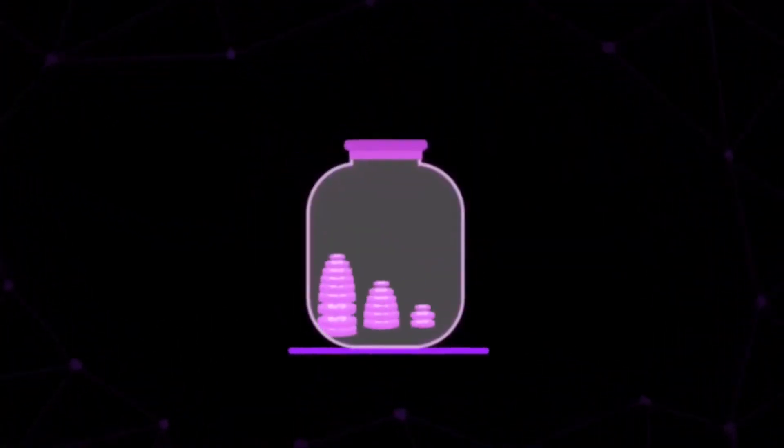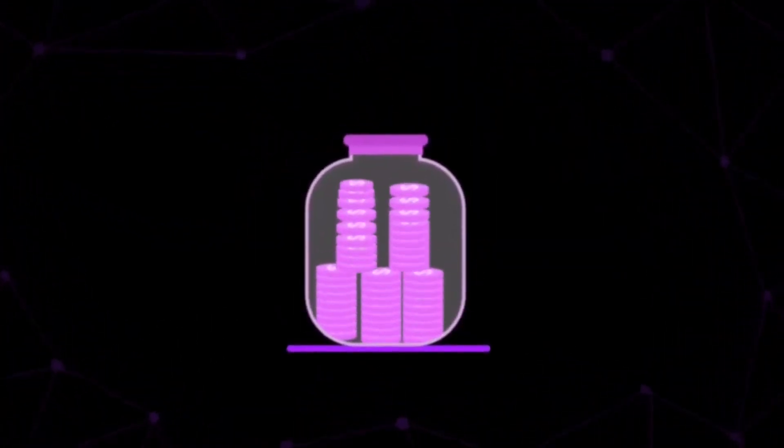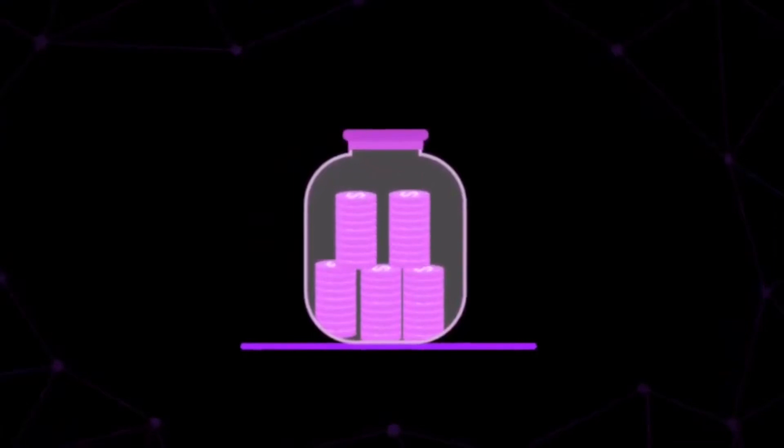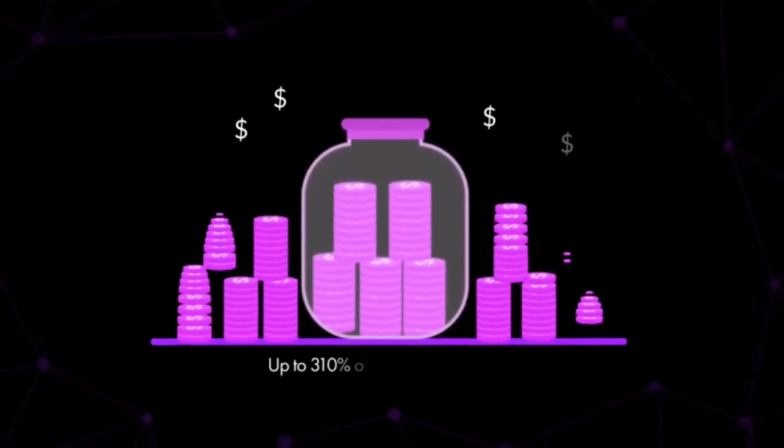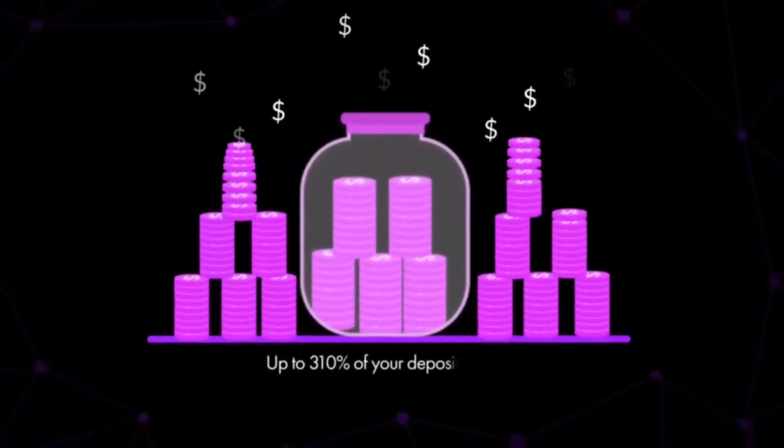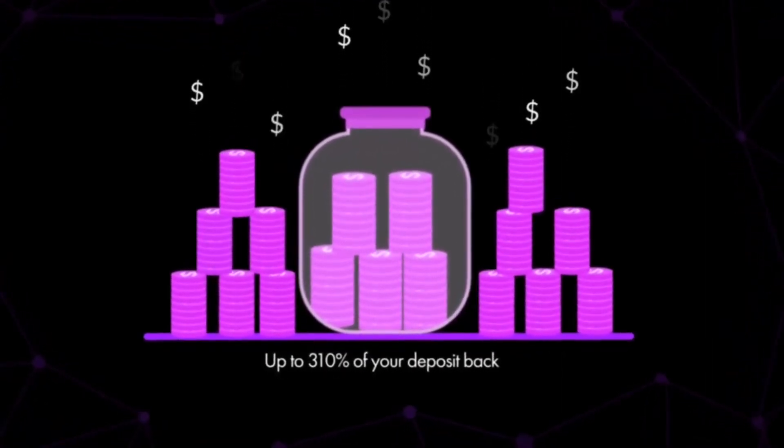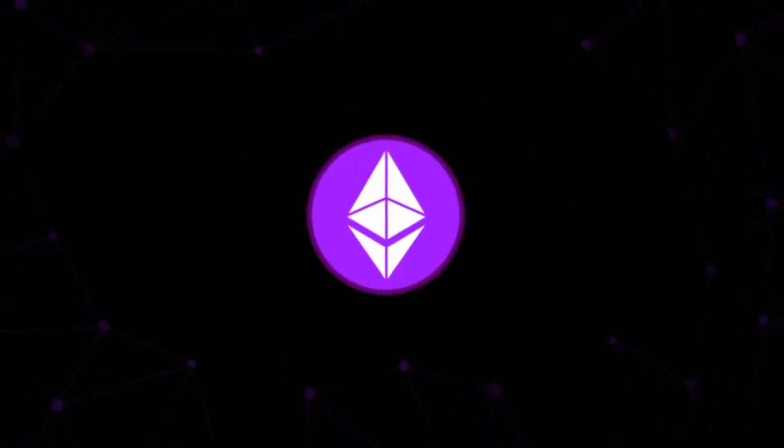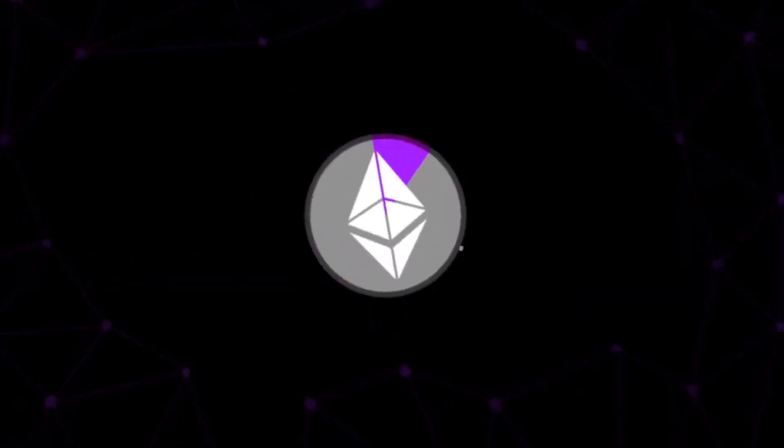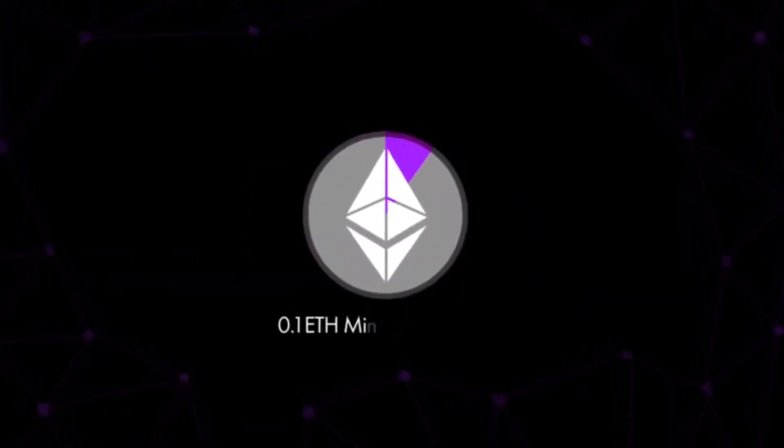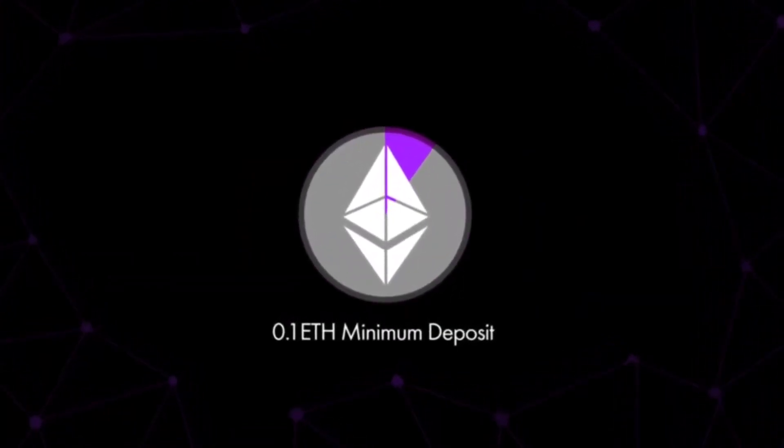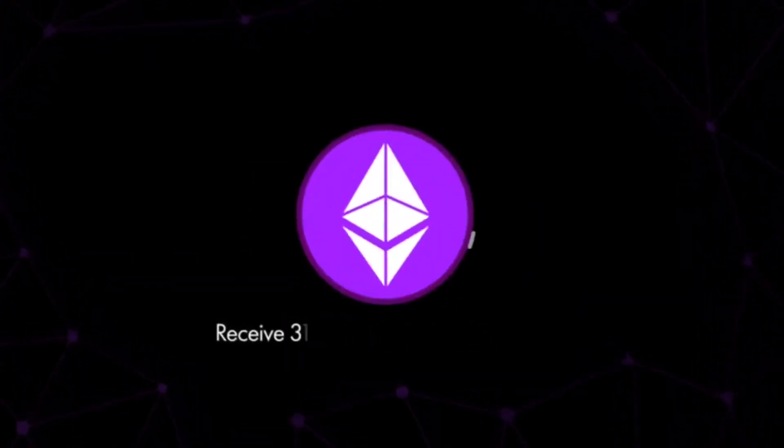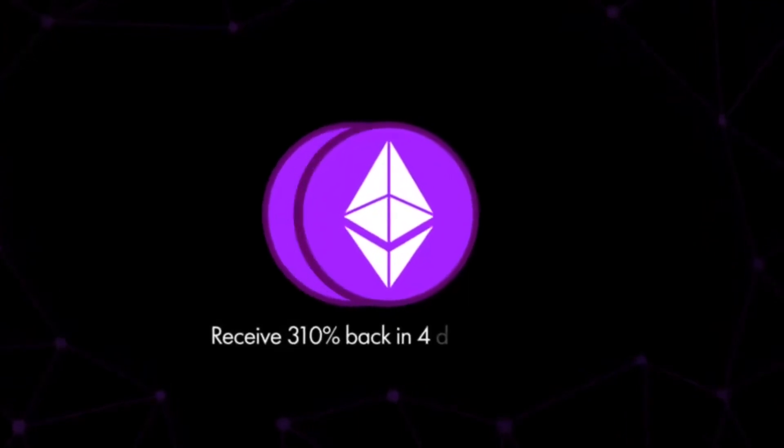The answer lies in its long-term sustainability and compatibility to give you up to 310% of your deposit back. With a minimum deposit of just 0.1 ETH, you can receive 310% back